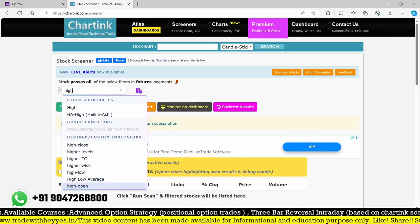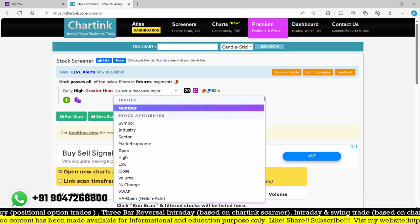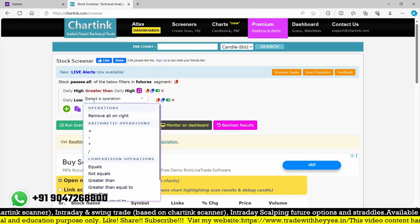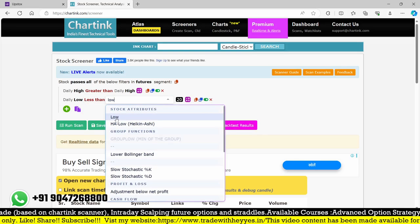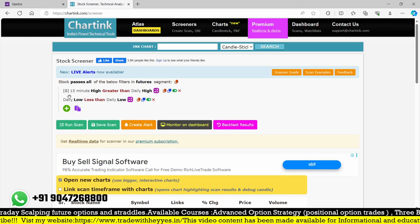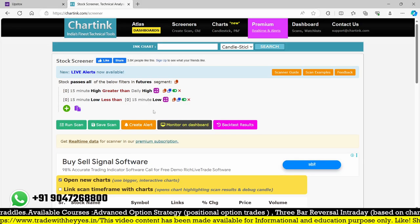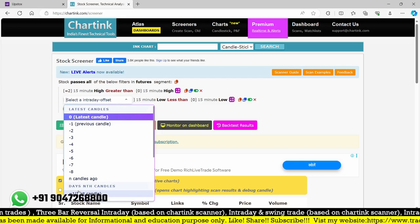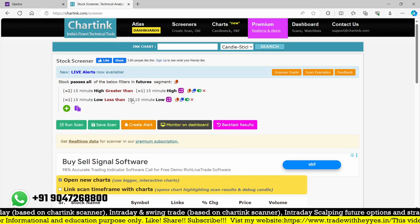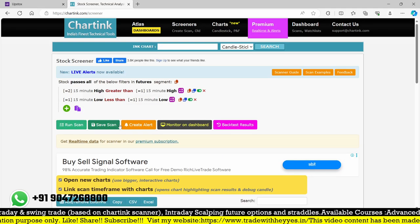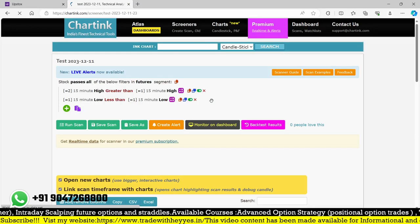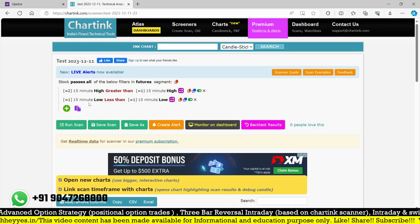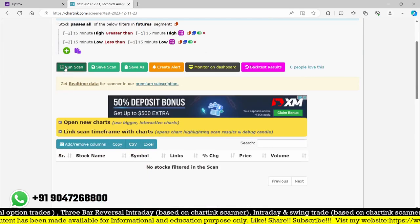The condition is simple: the high of the 15-minute candle should be greater than the high of the previous candle, and the low of the same candle should be less than the low of the previous candle. We use a 15-minute time frame and can filter by daily as well. We fix the candle to candle number 2 comparing to candle number 1, so this scanner will never repaint. I'll save it as a test.